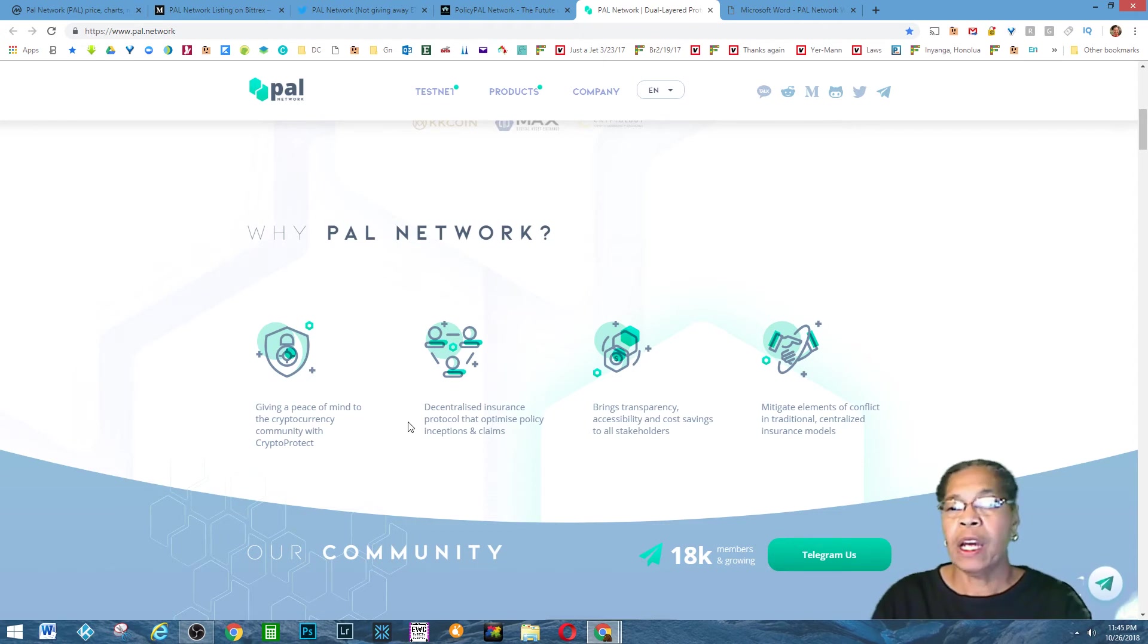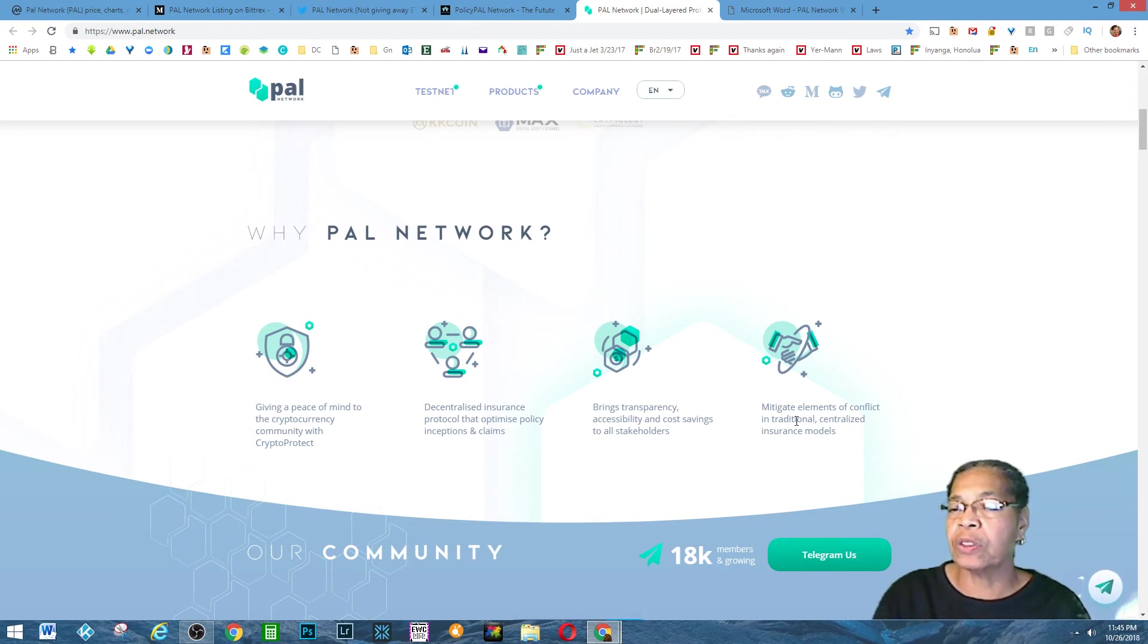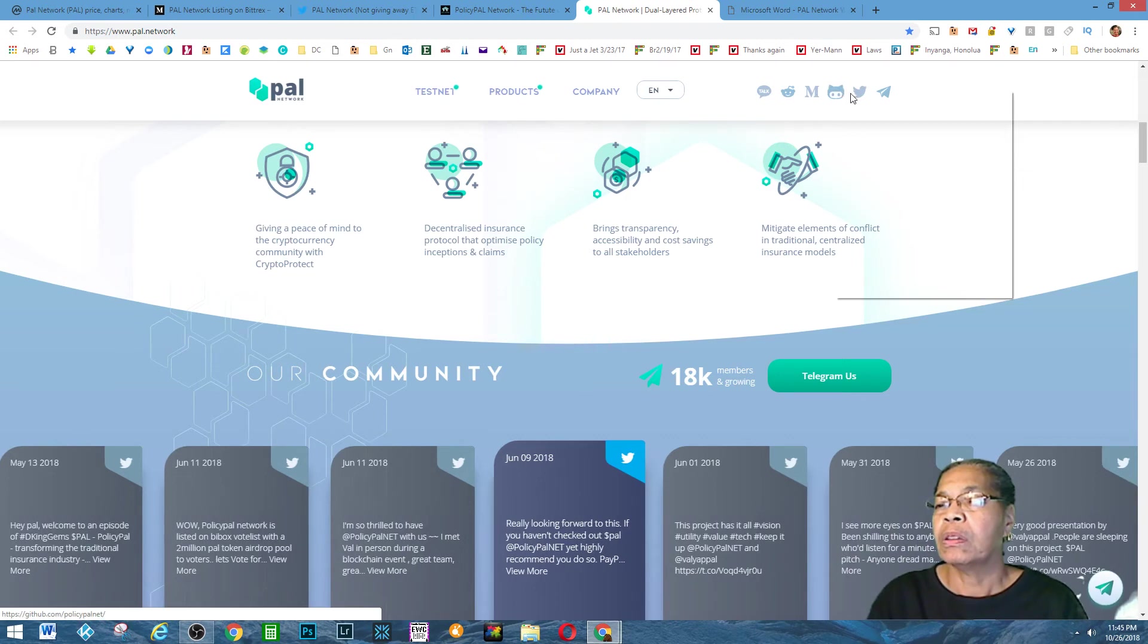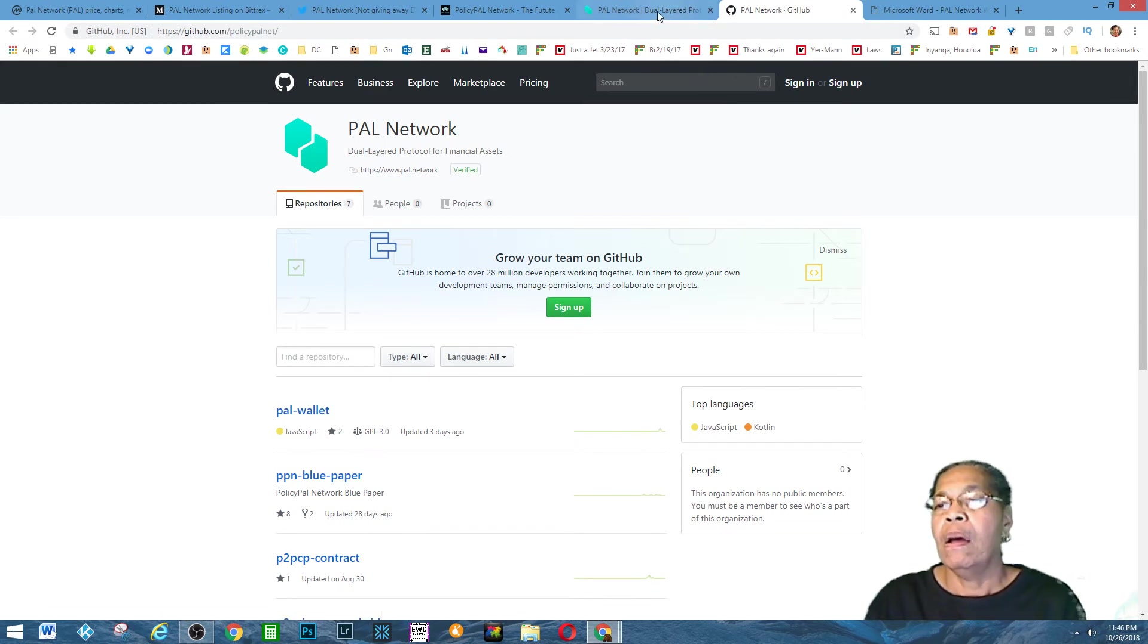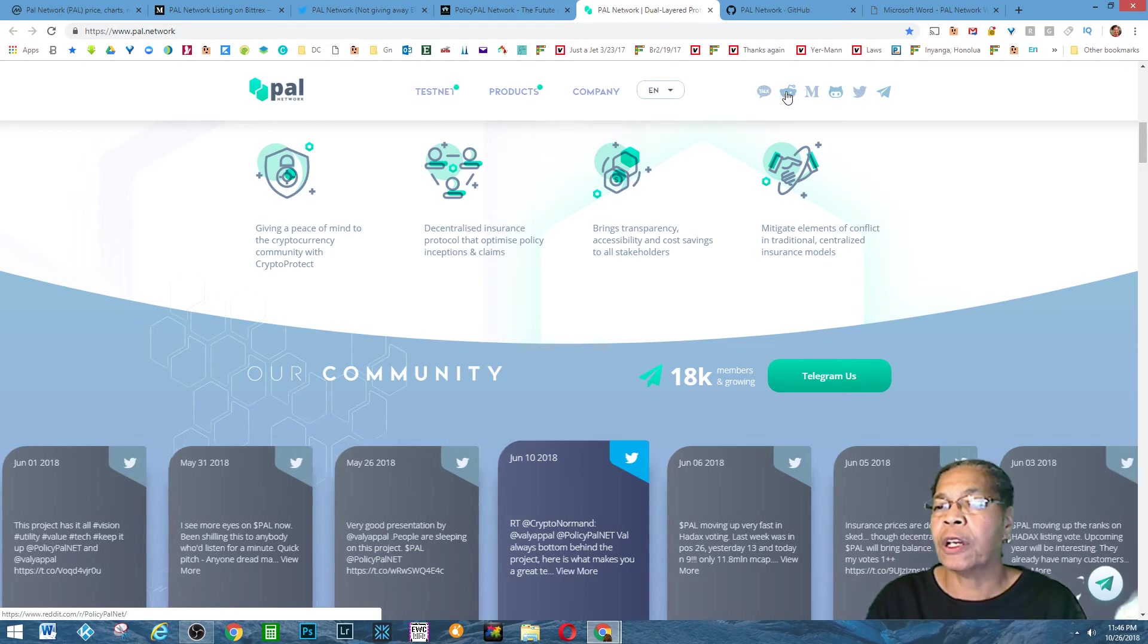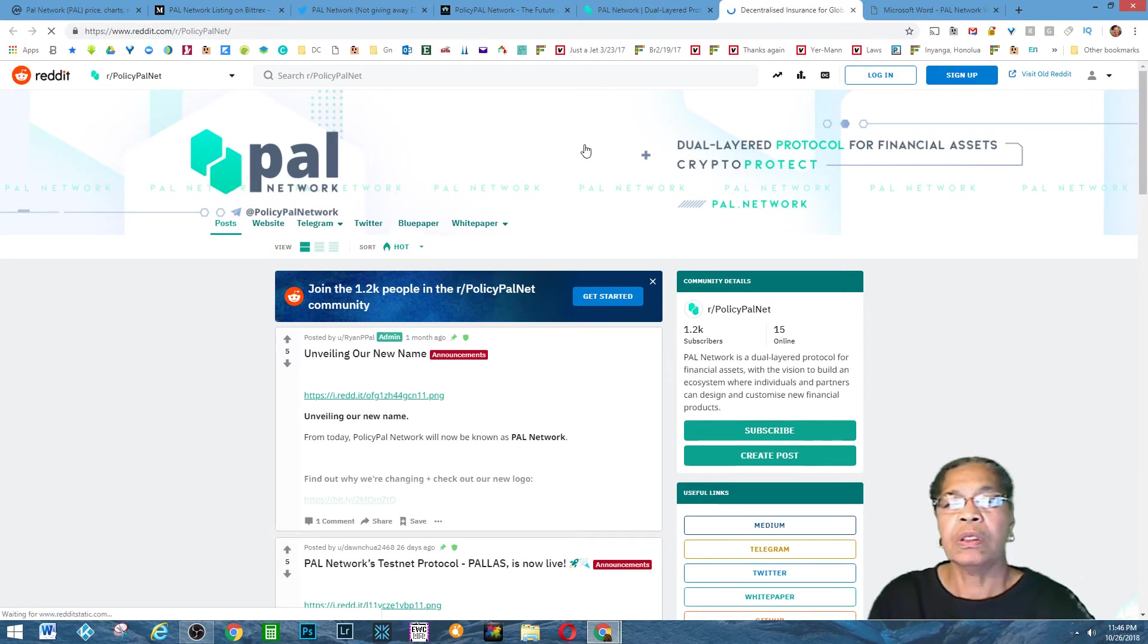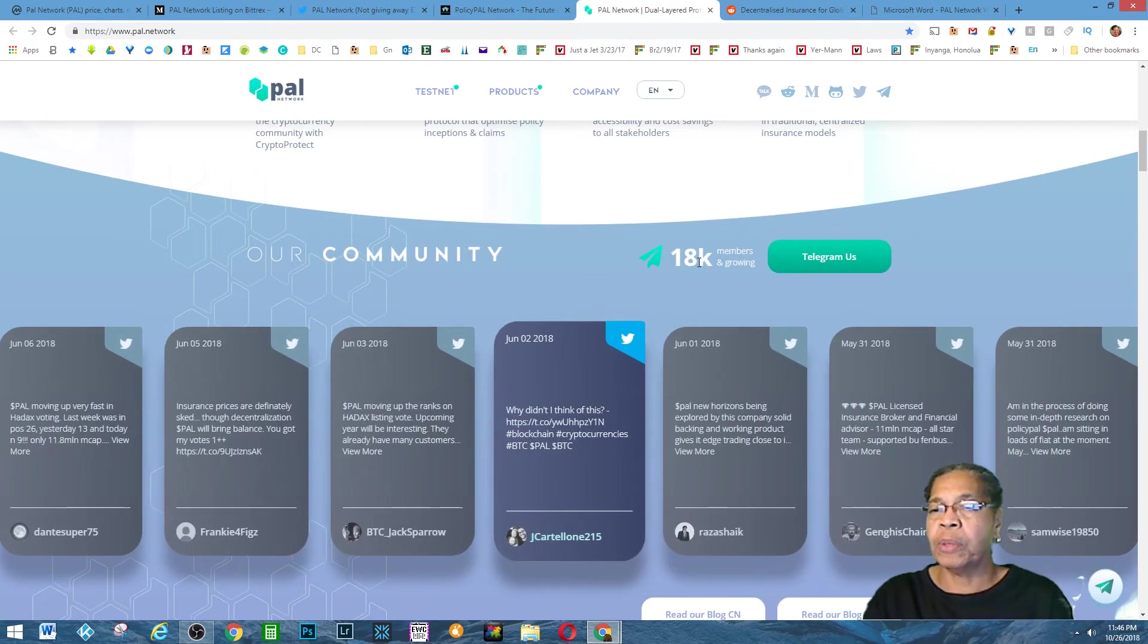Here it is: PAL Network giving peace of mind to the cryptocurrency community with crypto protect, protecting on the blockchain. Decentralized insurance protocol that optimizes policy inception and claims, brings transparency, accessibility, and cost savings to all the stakeholders, mitigates elements of conflict in traditional centralized insurance model. They have Telegram, Twitter, GitHub. You can see their stuff. Here's their wallet. The media article, medium article, and then Reddit.